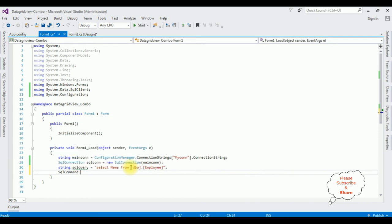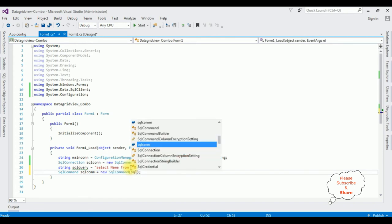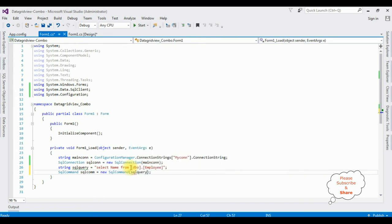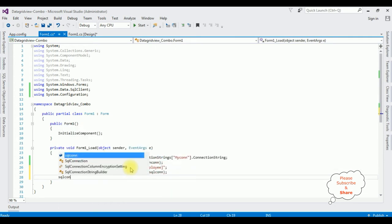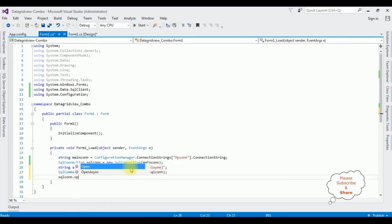SqlCommand sqlCom equals new SqlCommand, which takes two parameters: the command text sqlQuery, and the SqlConnection object sqlCon. Then open the SQL connection using sqlCon.Open().